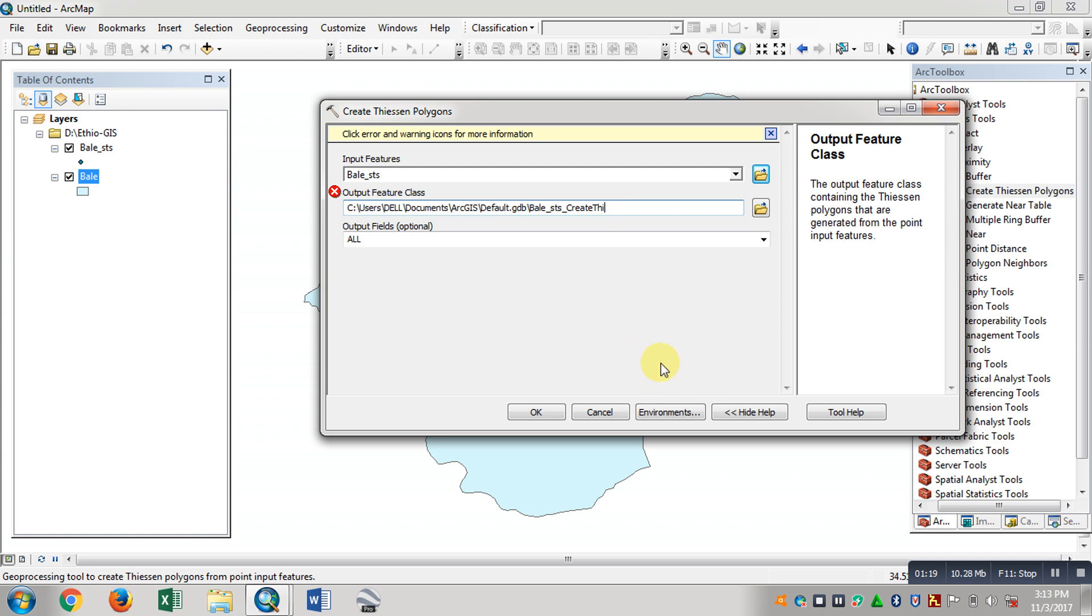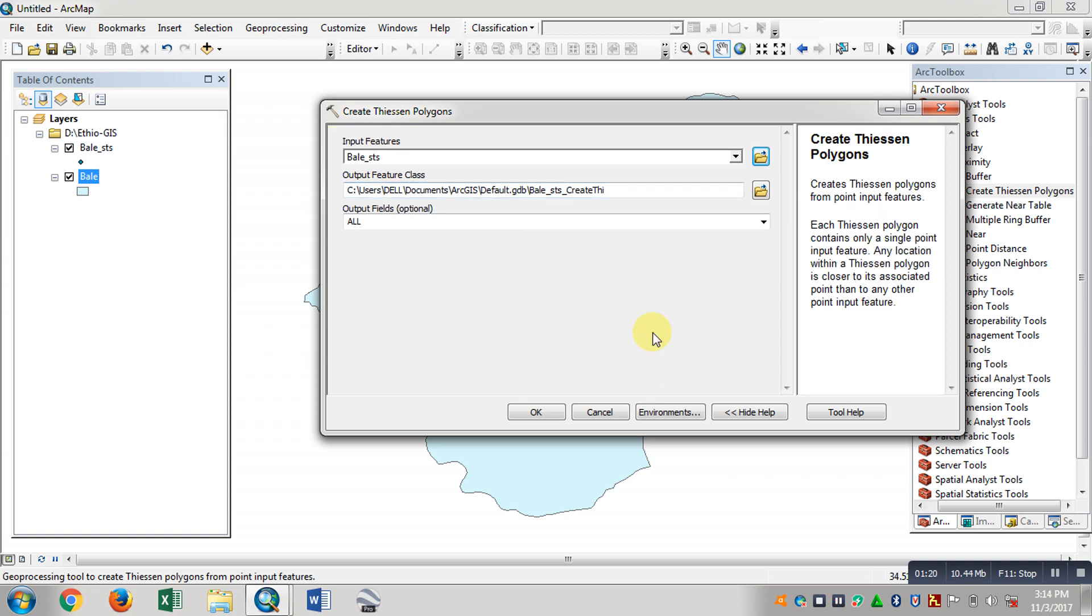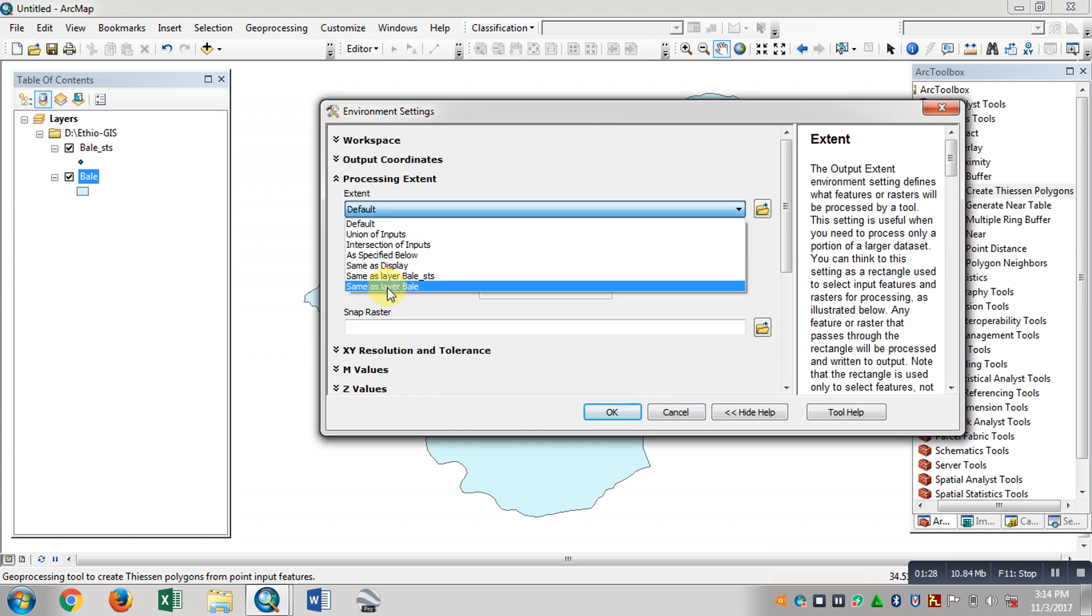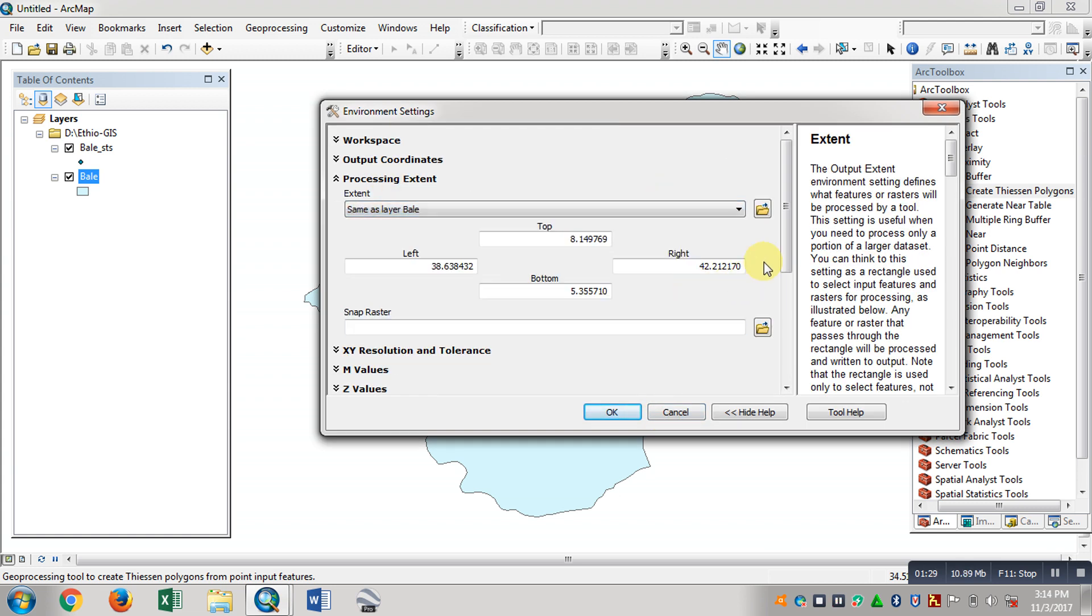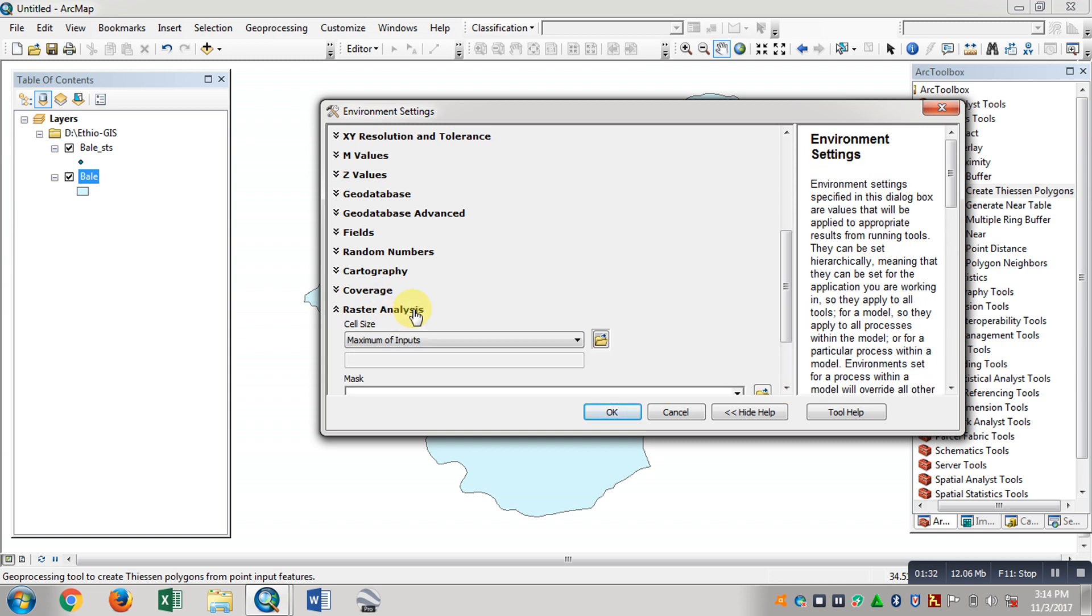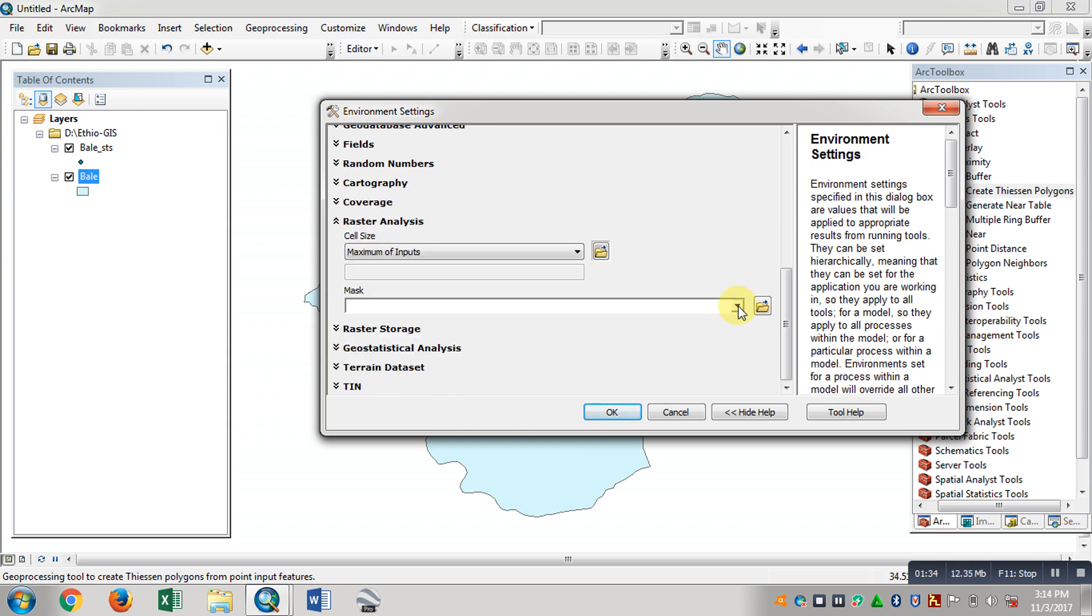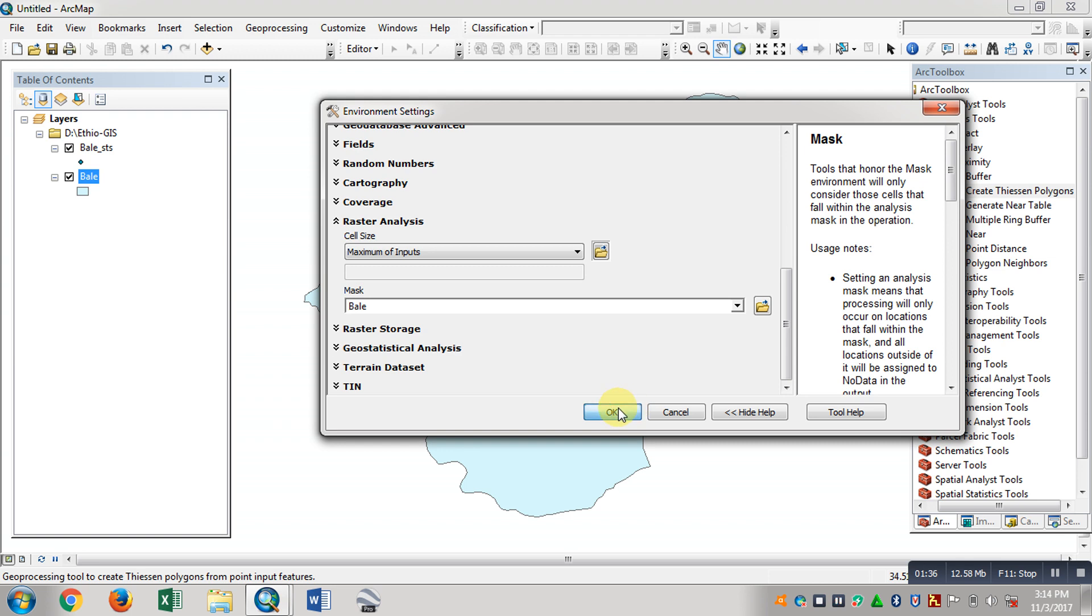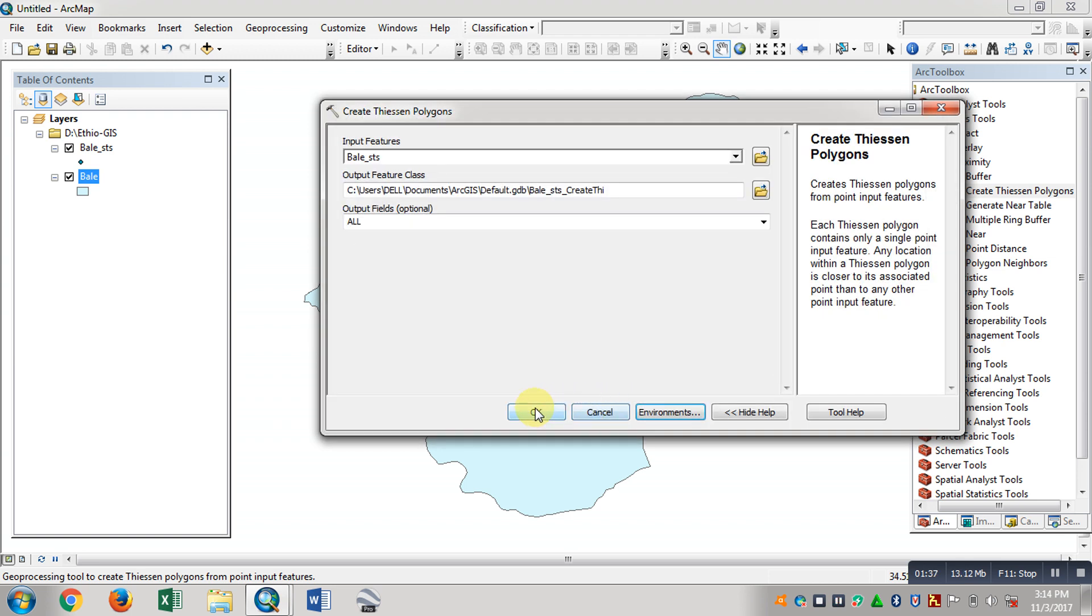Then in the environments, processing extent - the same as layer value. This is the analysis layer. Then click OK.